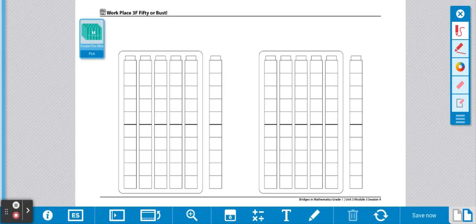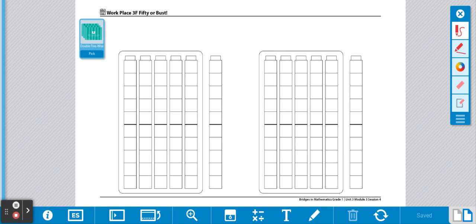Here are your directions for Workplace 50 or Bust. Each player will need a record sheet, a stack of cards, and their crayons.